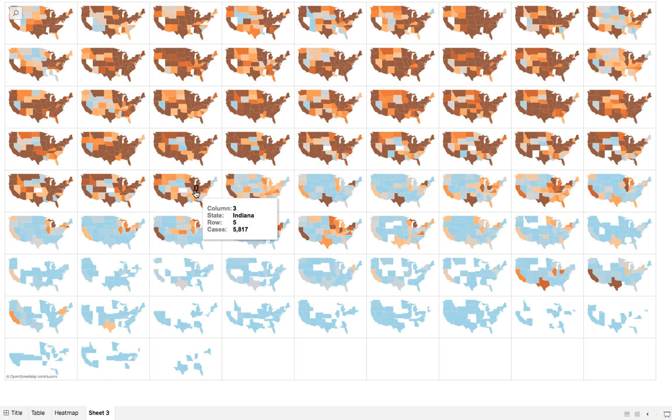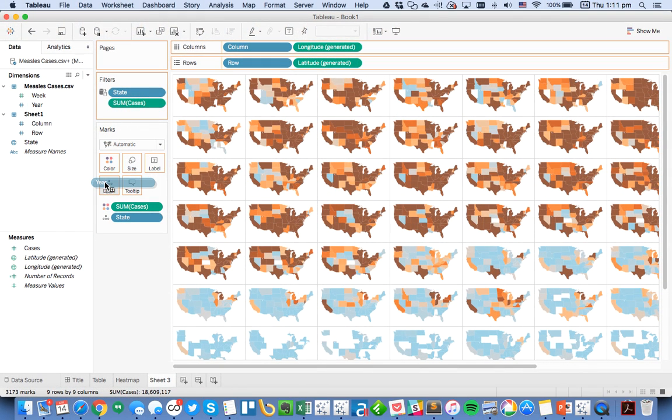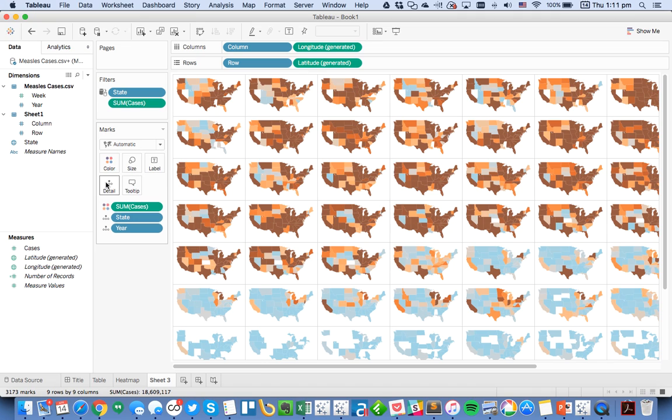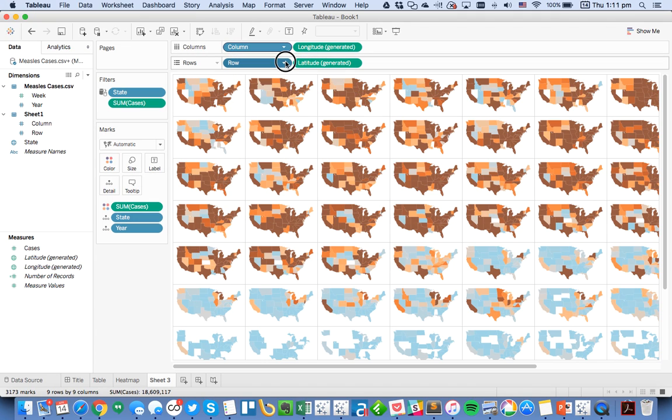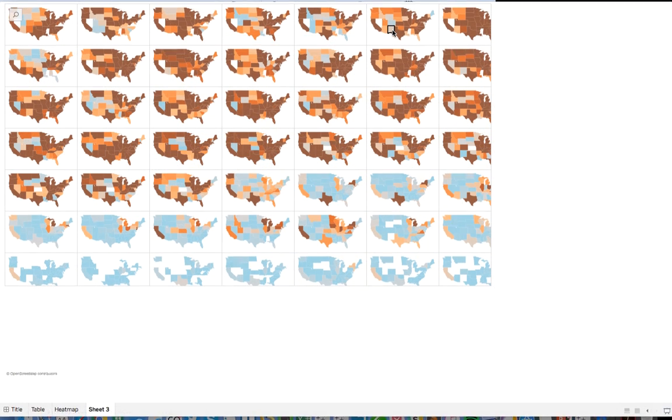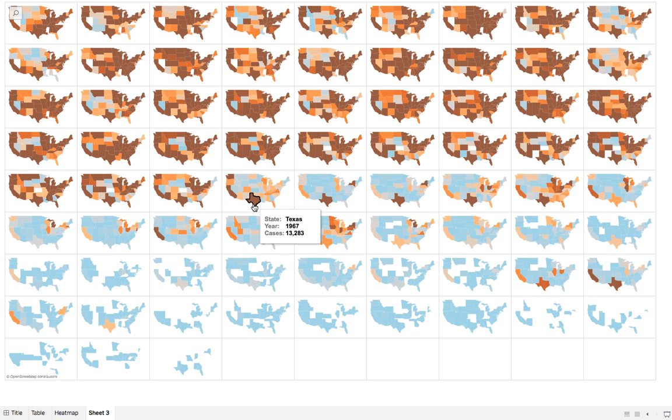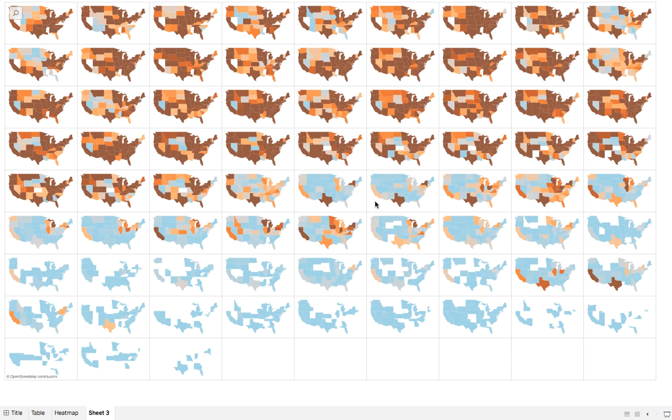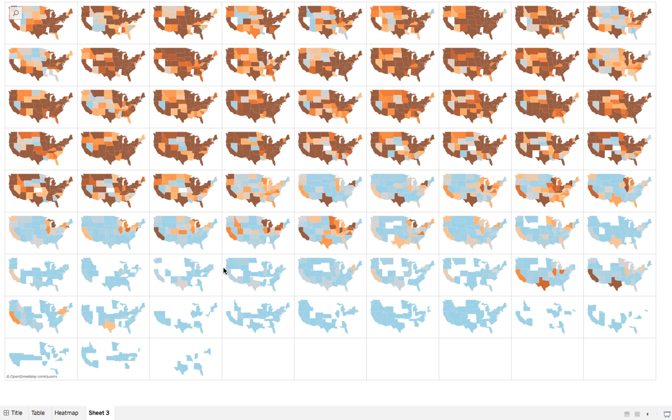Now you can see in a single view the measles epidemic and how it was clearly wiped out somewhere around here. I need to go back to my map—let me get out of presentation mode. I'm going to put map on the detail, and I don't want columns and rows in my tooltips so I'm going to do include in tooltip. Now when you hover I can see the year, the state, and the number of cases. Let's go back into presentation mode. You can see here around 1966 there were still a lot of cases, but then really quickly, except for Texas, which looks like it took longer to eradicate the disease, you can see the number of cases has clearly wiped out right around here.